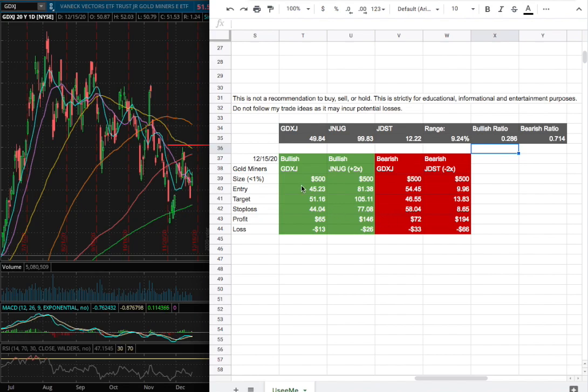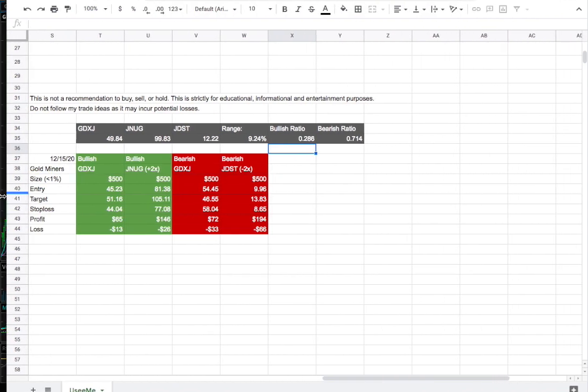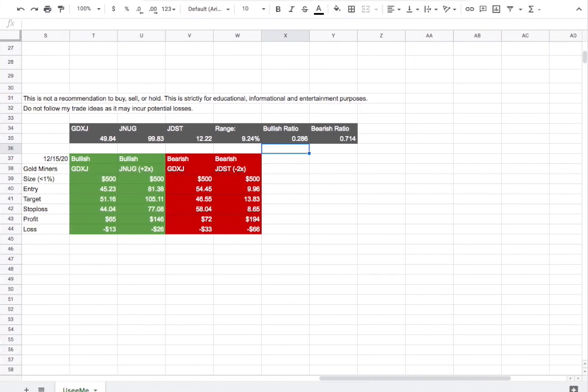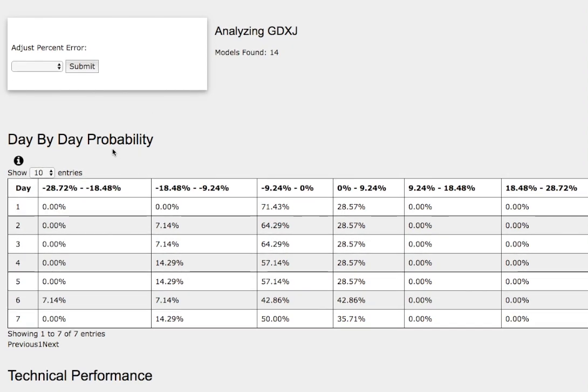So whichever entry price were to hit first, that would be my position of the week. So how did I develop these trade ideas? It all comes from the day by day probability model which is available in the link below. So do check it out.